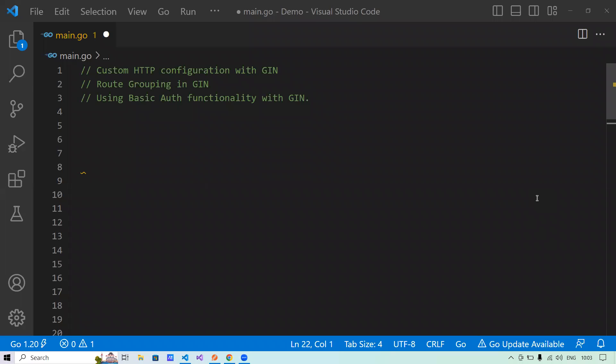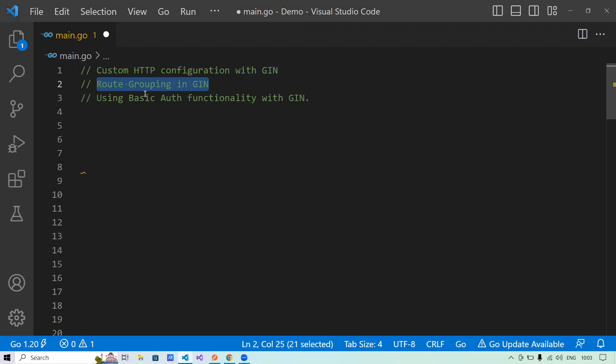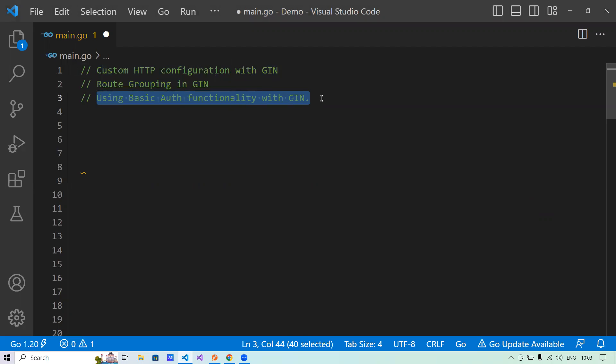Welcome to another session of writing an API using GIN framework in Golang. In this session, we'll talk about the custom HTTP configuration that we can use with GIN for handling the server configuration. We'll understand the concept of route grouping in GIN, and finally, we'll use the basic authentication functionality with GIN to add an authentication layer.